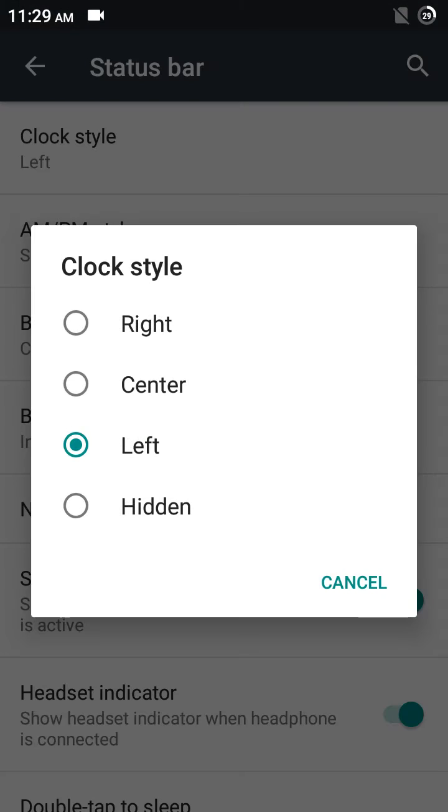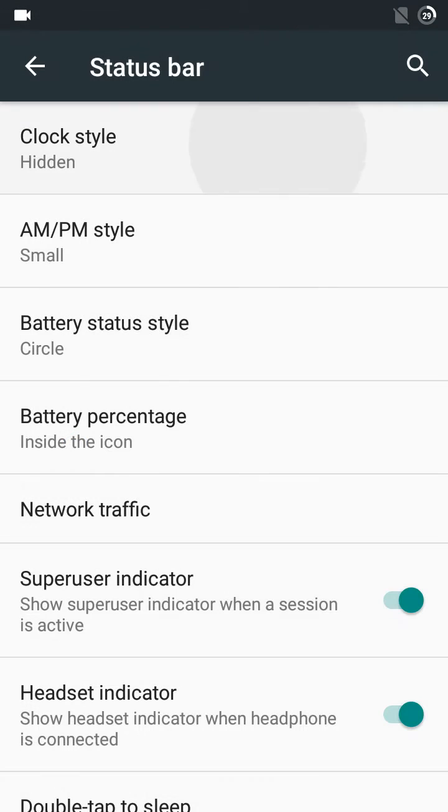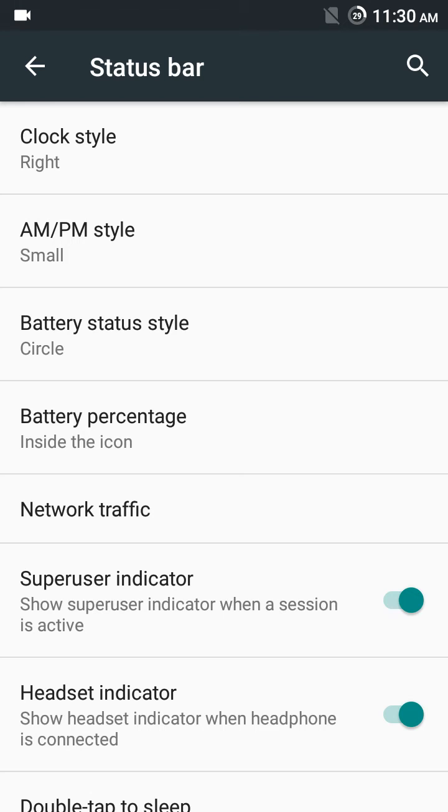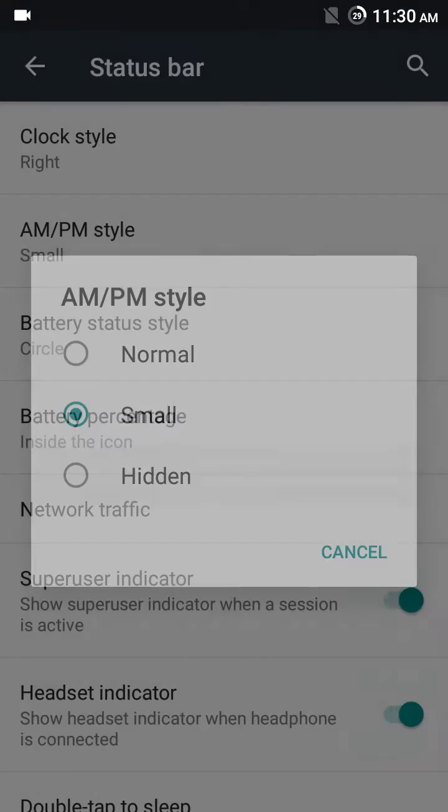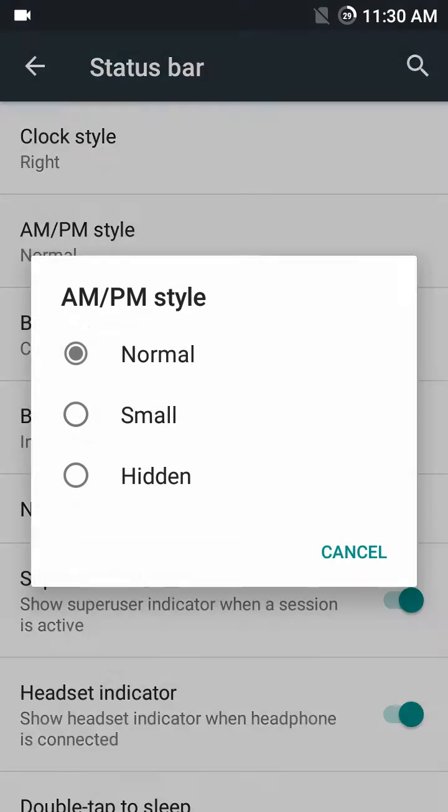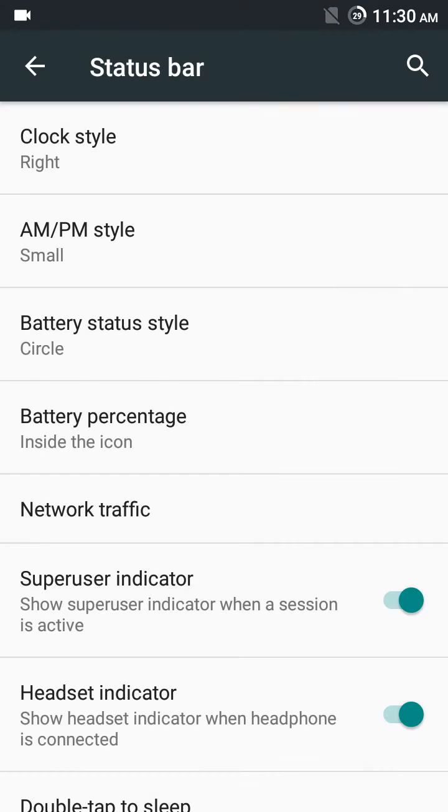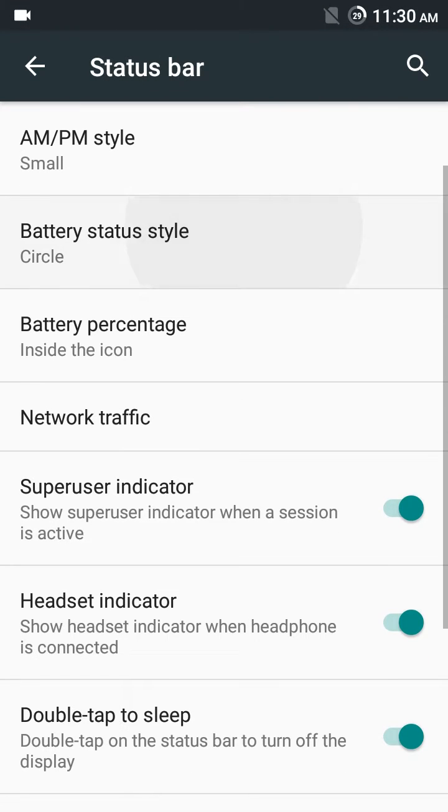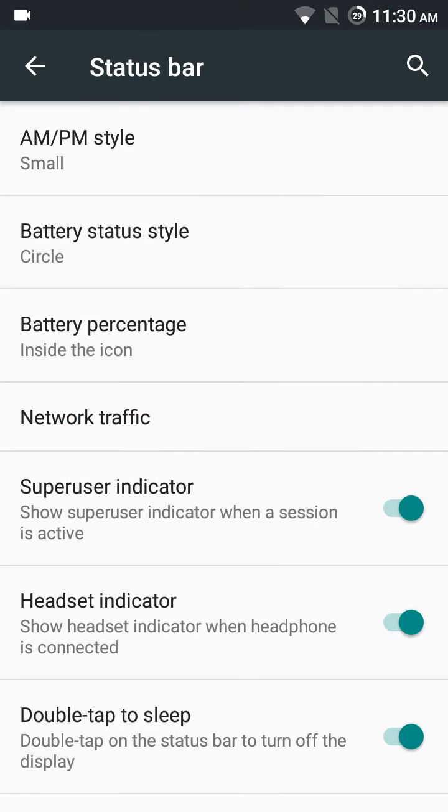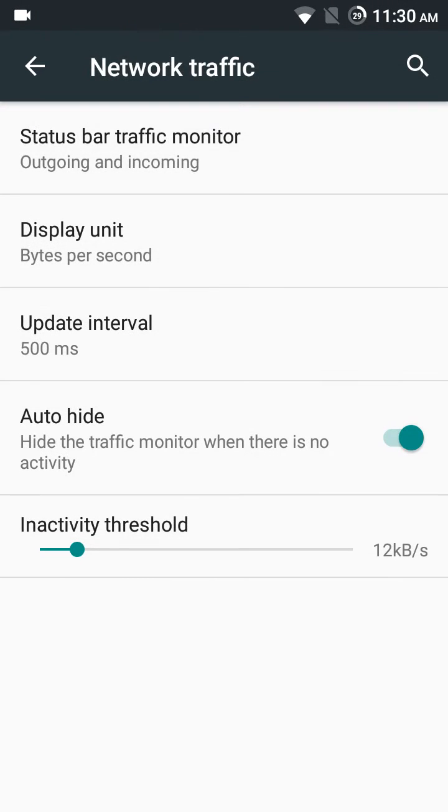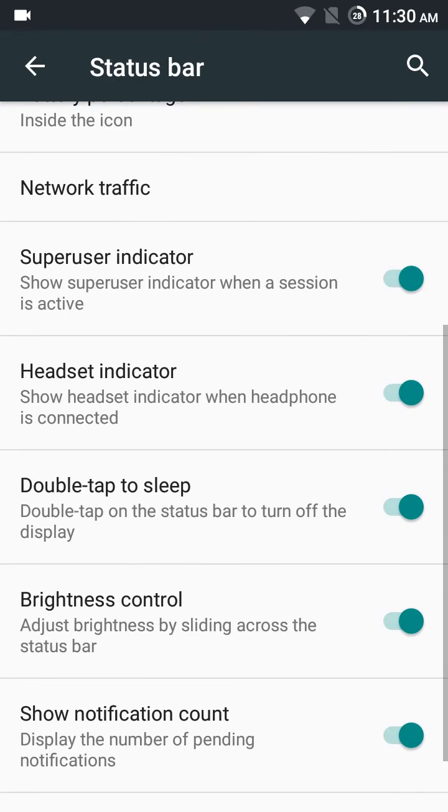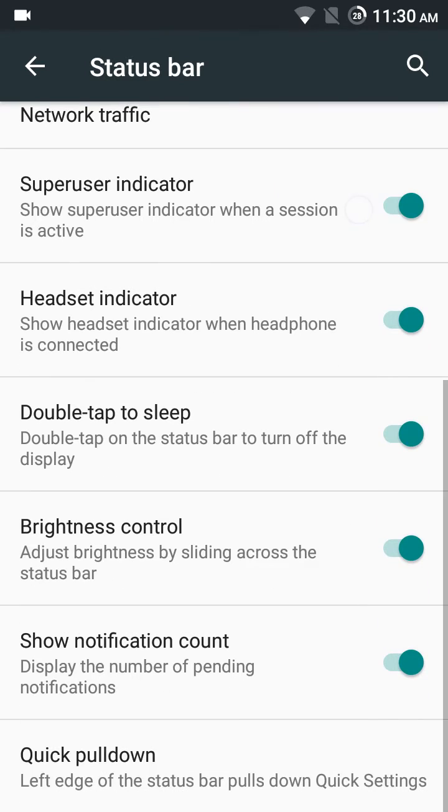AM/PM style: hidden, normal, and small. Small is good according to me. Battery: circle. You know everything here is working. Network traffic—it's working. It shows the speed like internet speed meter. It's built-in.